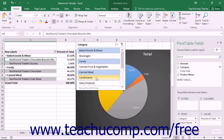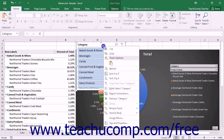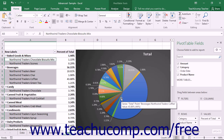You can clear any slicer filters applied by clicking the Clear Filters button in the upper right corner of the slicer pane. To delete a slicer, click the slicer pane to select it and then press the Delete or Del key on your keyboard. Alternately, right-click the slicer pane and then select the Remove Field Name command from the pop-up menu, where the field name value is the value of the field used to slice the data.